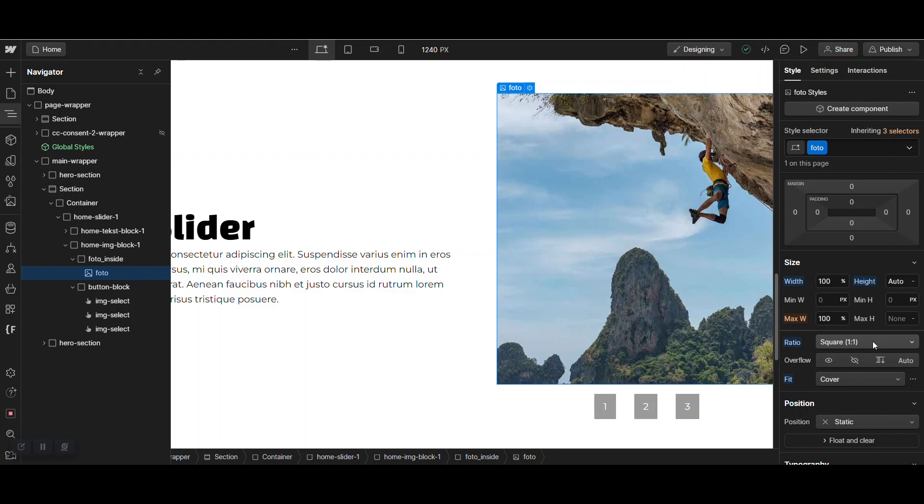Then it will be presented on the website as a square. Webflow forces it to be shown to you as a square. So, with this setting, the photo, with the setting ratio and fit, it flashes.